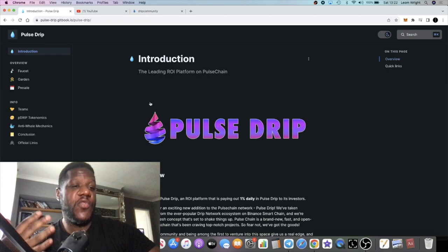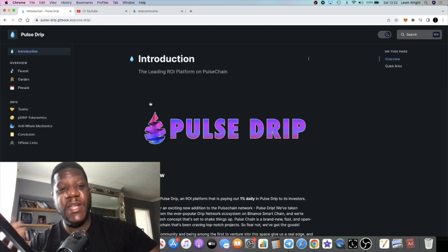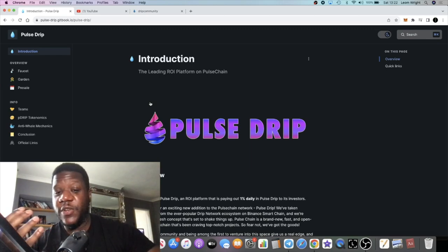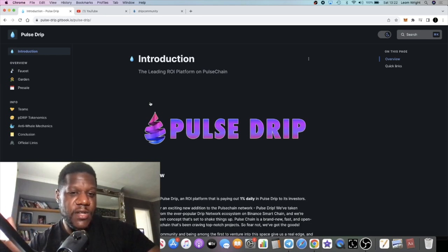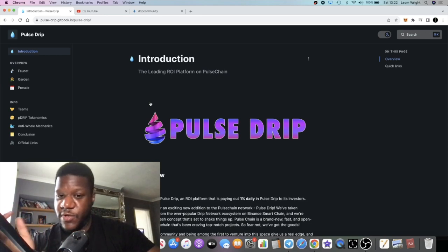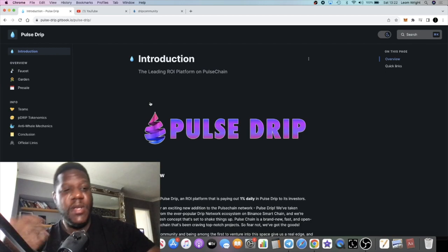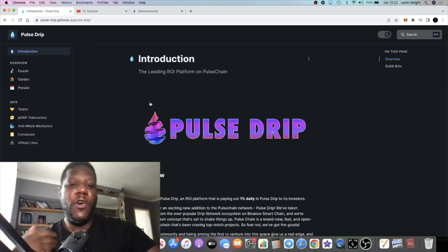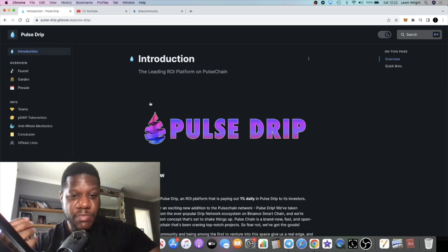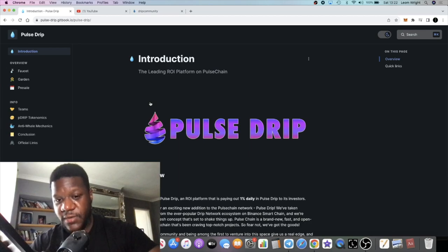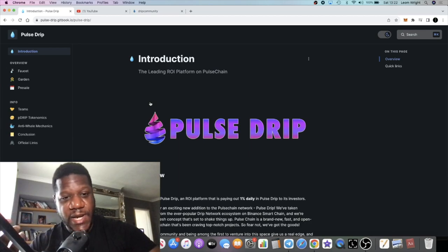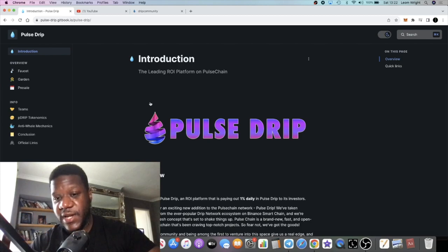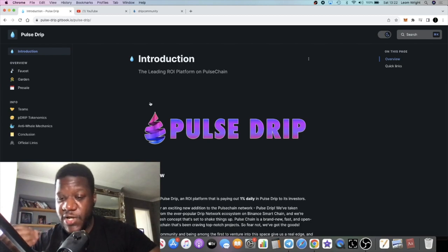Pulse Drip hasn't even had a beginning yet. Right now we're going to be looking for the top rather than the bottom. With Pulse Drip, of course the prices are going to fluctuate, but ultimately what we're going to find with this project is people are putting it into the faucet, staking it for one percent daily up to 365 days, up to 365 percent, one percent daily. The price should go up.